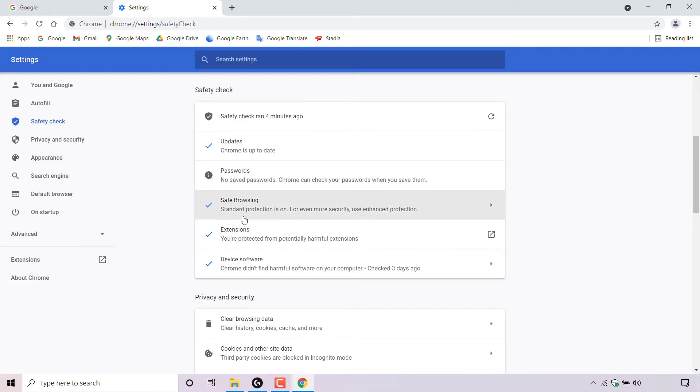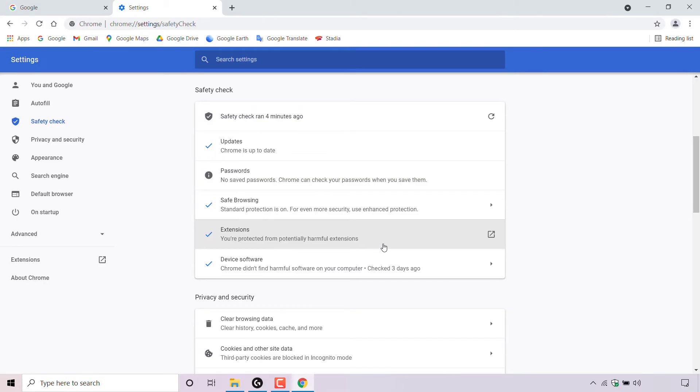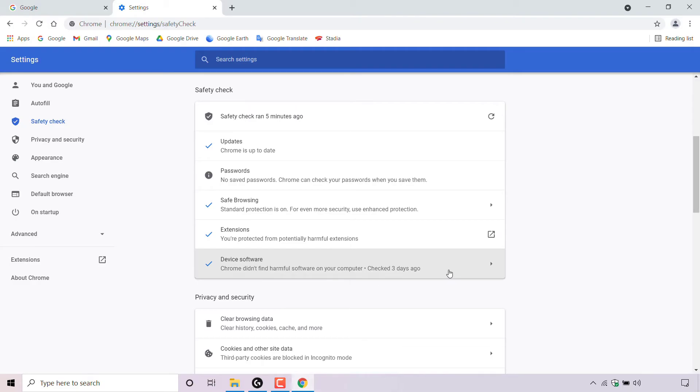Safe browsing, standard protection is on. For even more security, use enhanced protection. Extensions, you are protected from potentially harmful extensions. Device software, Chrome didn't find harmful software on your computer. Checked three days ago.